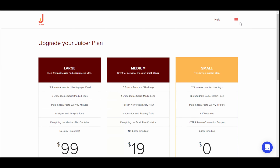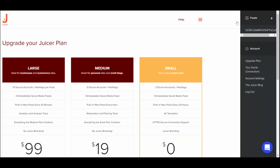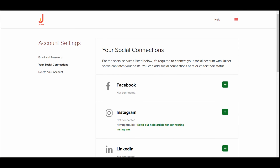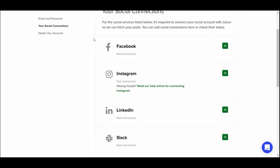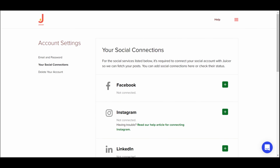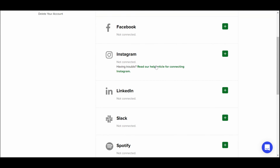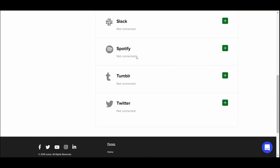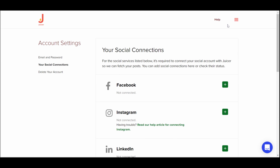How you do that is pretty simple. When you arrive, you'll be asked to add a feed, and it just walks you through step by step which ones you want to connect. In my case, I've already connected my YouTube. They integrate well with Facebook, Instagram, LinkedIn, Slack, Spotify, Tumblr, and Twitter — so you have a lot of options.